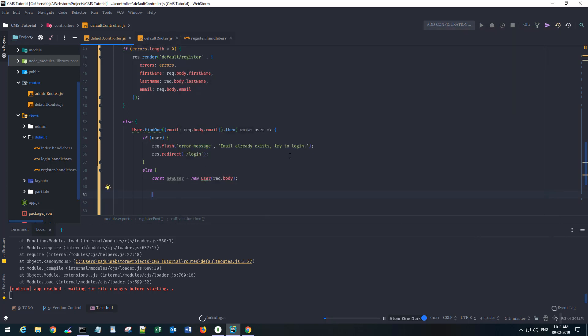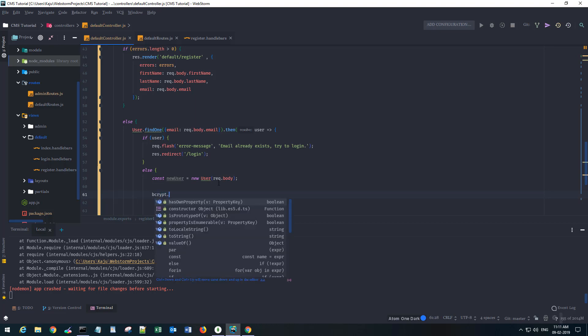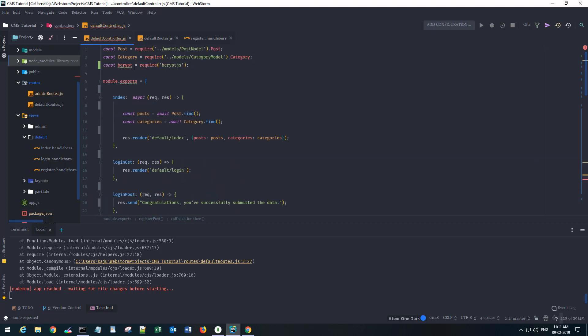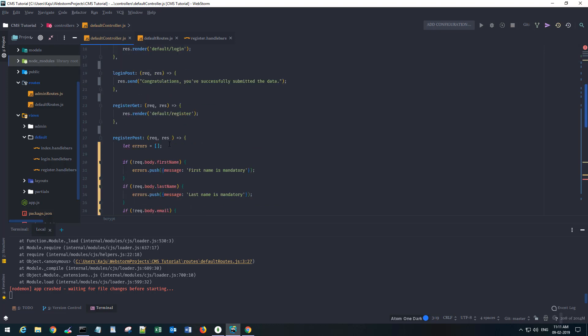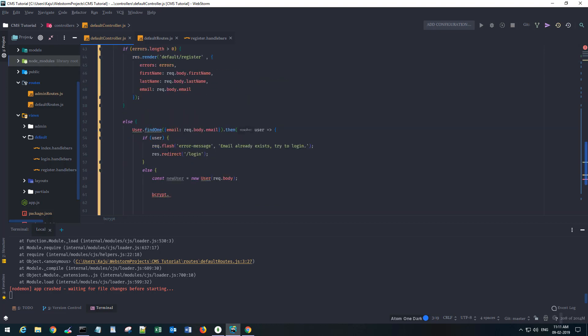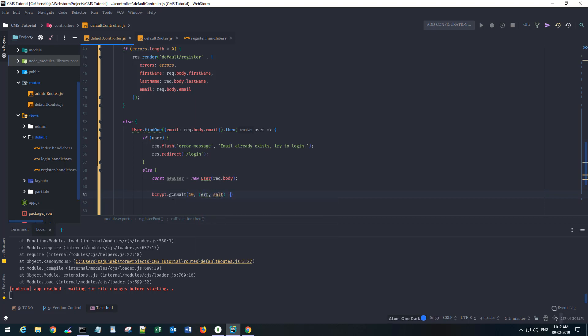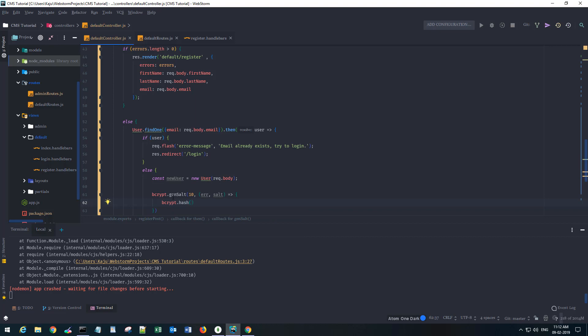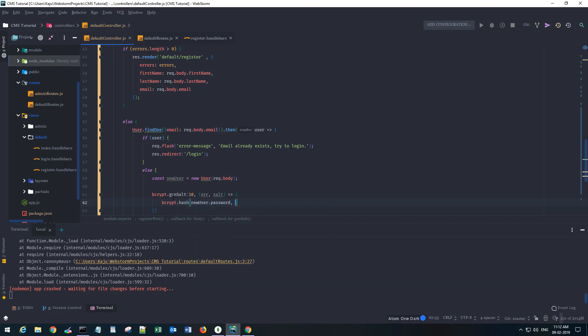Bcrypt.genSalt - I believe it was the name of the method. genSalt and I'll give salt rounds of 10. This will give me an error or a salt which I will further use to bcrypt.hash. My password, new_user.password will be my first parameter.